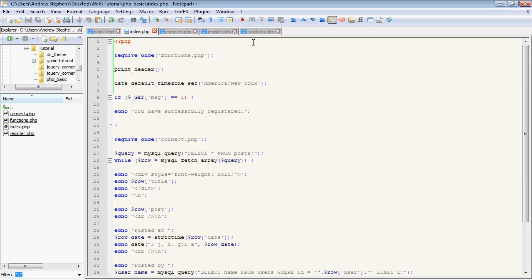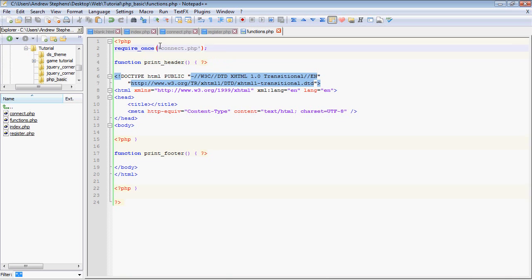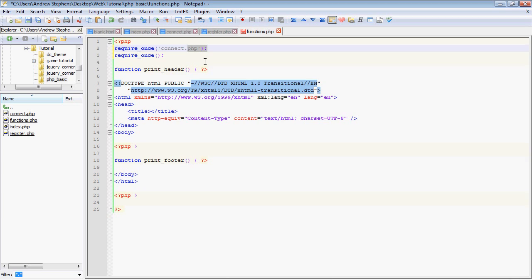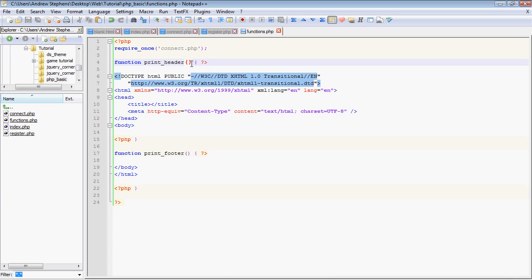Now there's one other thing I'd like to tell you about functions, and that's arguments. Now if you notice up here, instead of just typing require once, we have something passed between the parentheses. Now that's called an argument in a function. What it does is basically say it allows you to access a variable from within a function. Now I know that's sort of hard to explain, but let's just make an argument here called title.